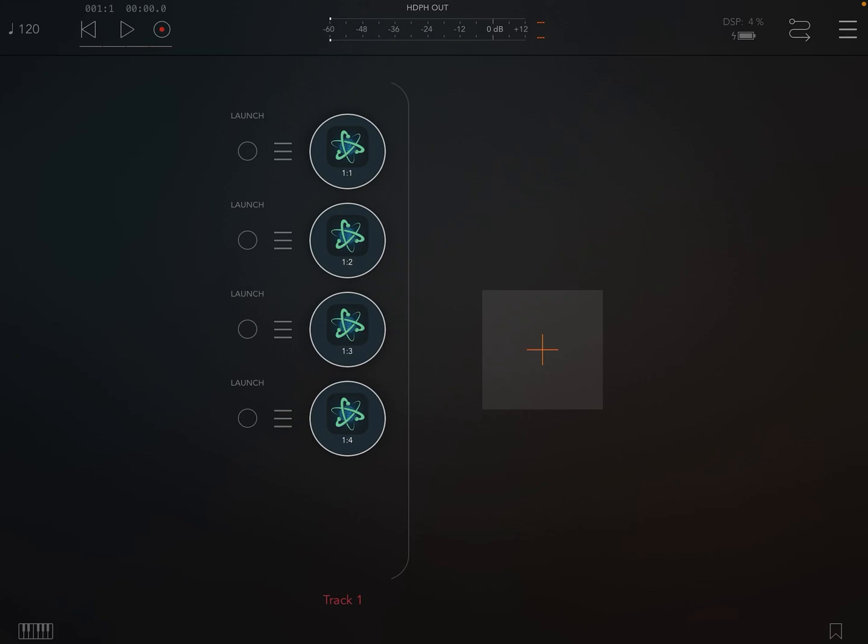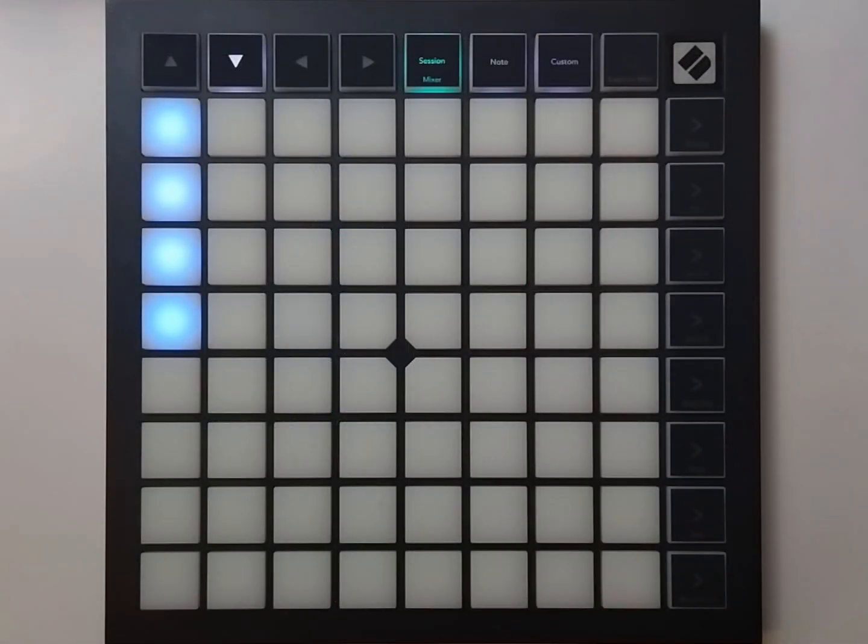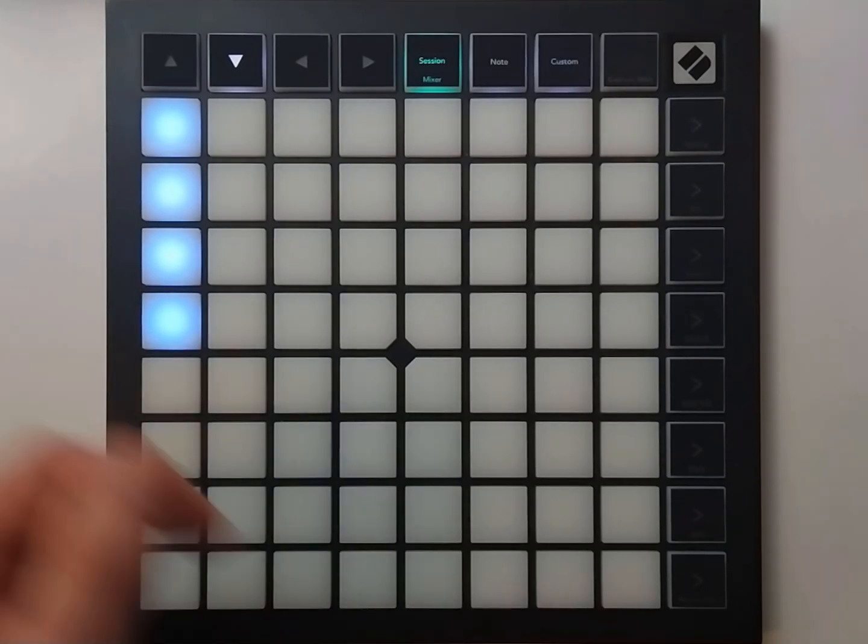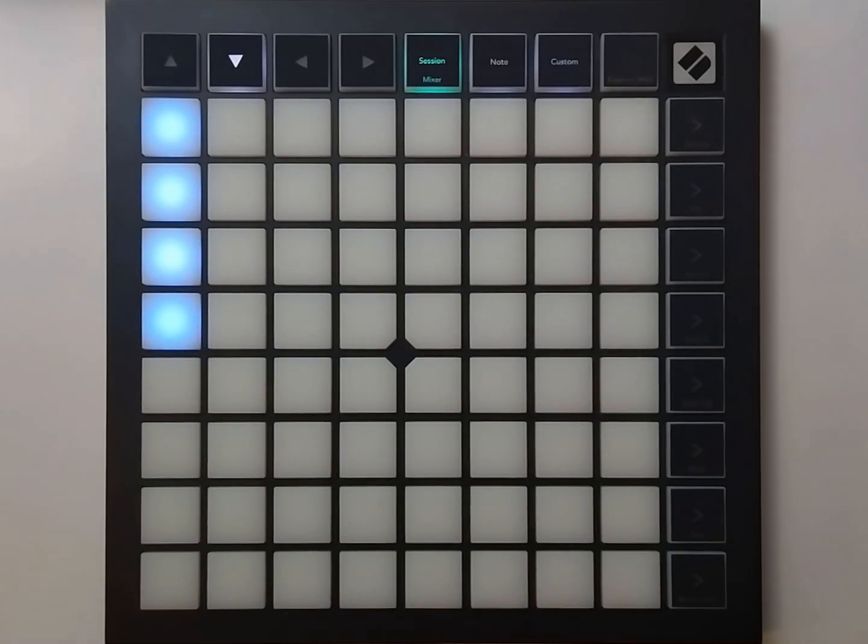So what are tracks and slots? Tracks are an exclusive collection of clips that are on a single column on any connected and supported controller. As you can see here on the connected launch pad, the four clips we created are visible in the first column.